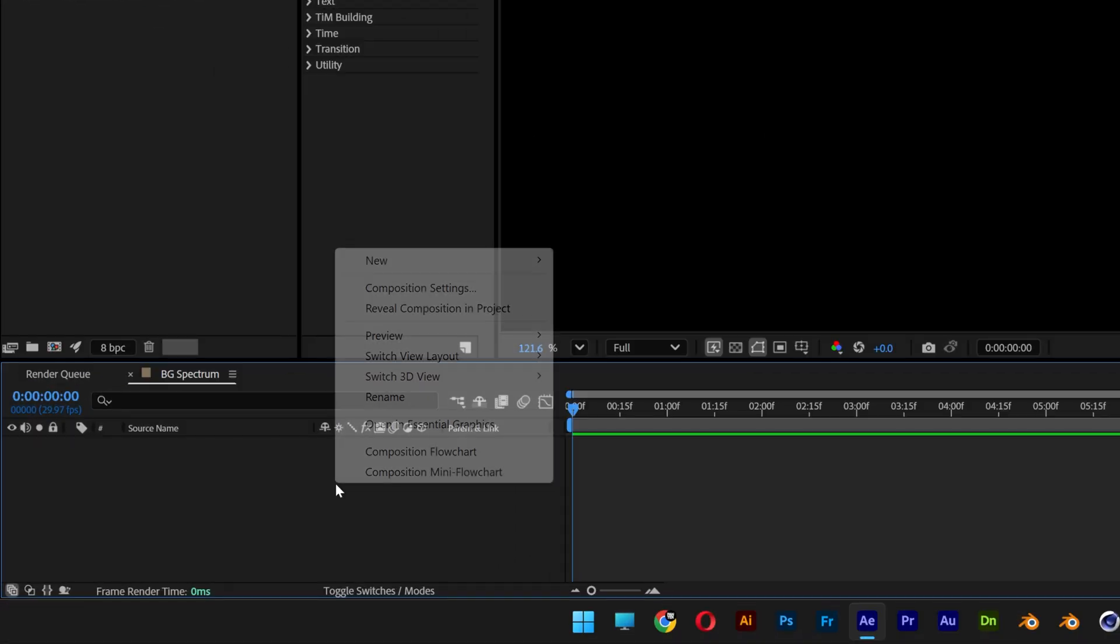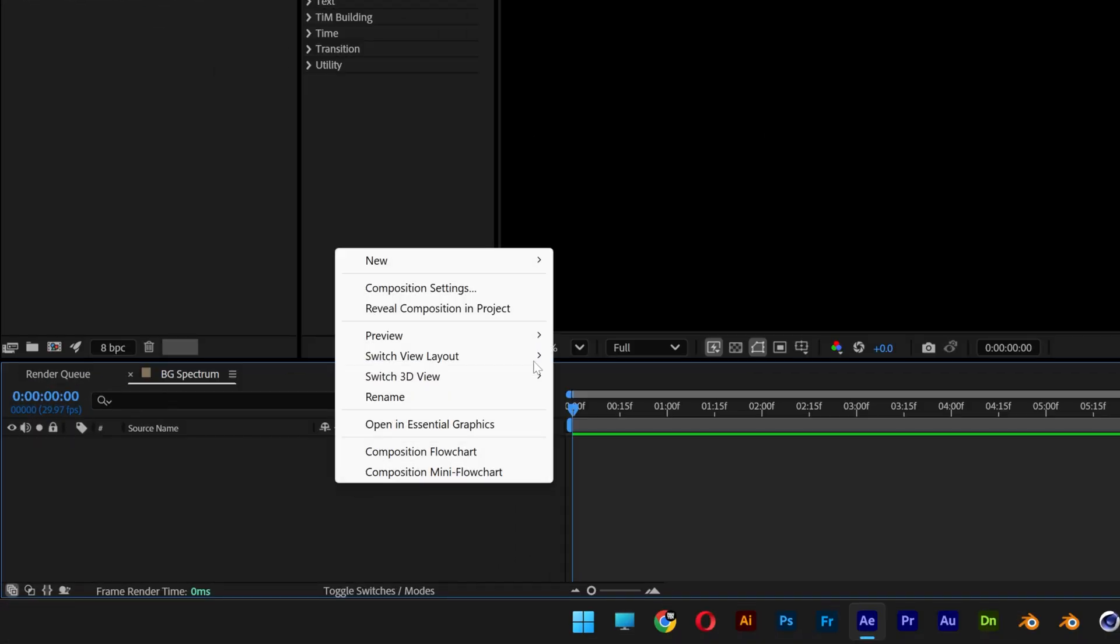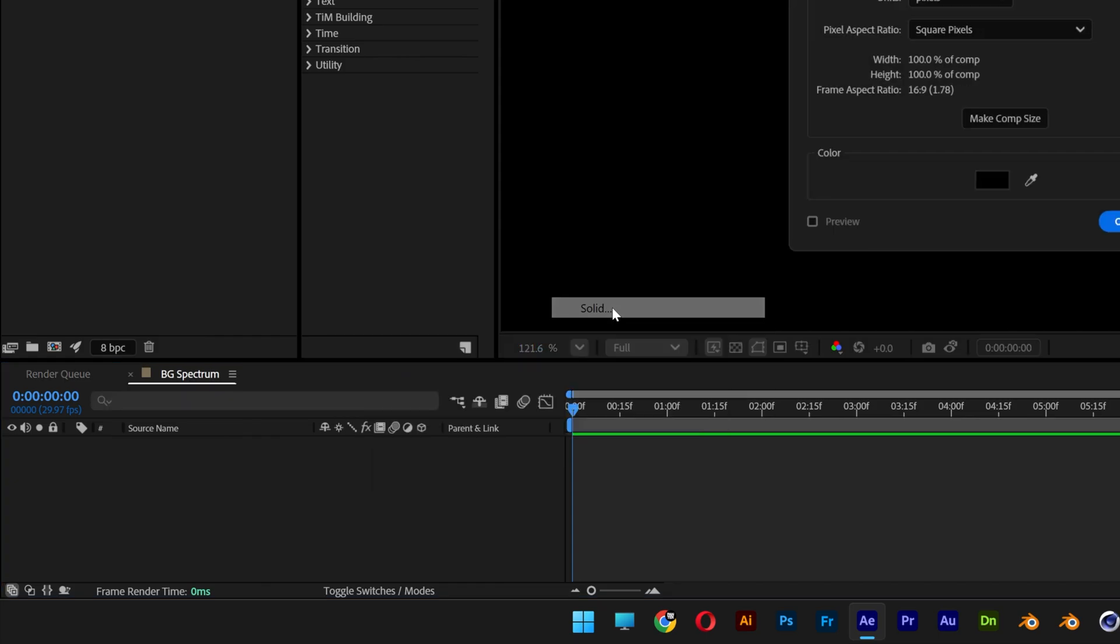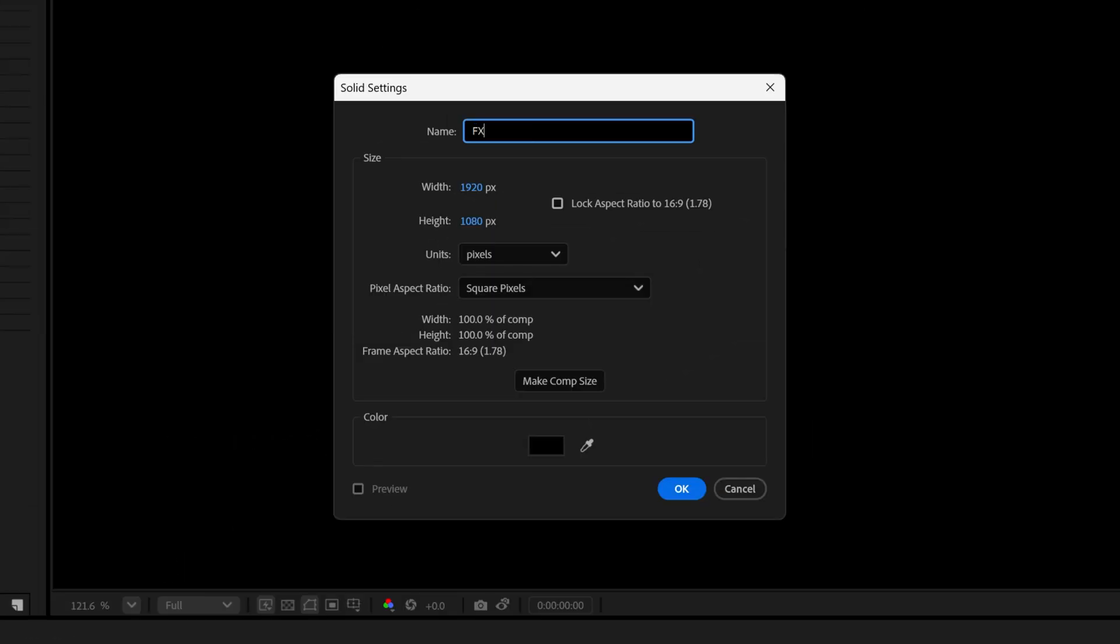Now let's go to the layers and right-click here, go to new, and select solid. Rename it however you like. This is going to be the effect, by the way. Click OK.